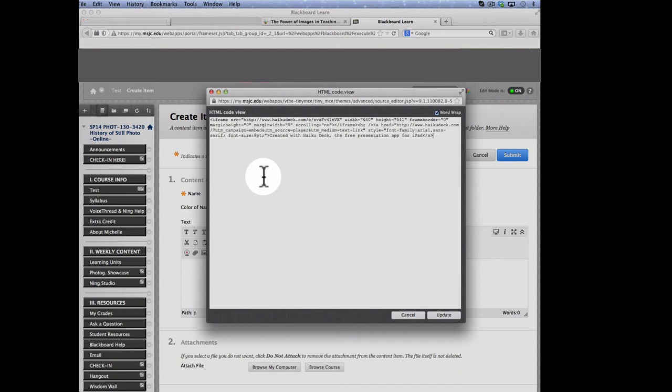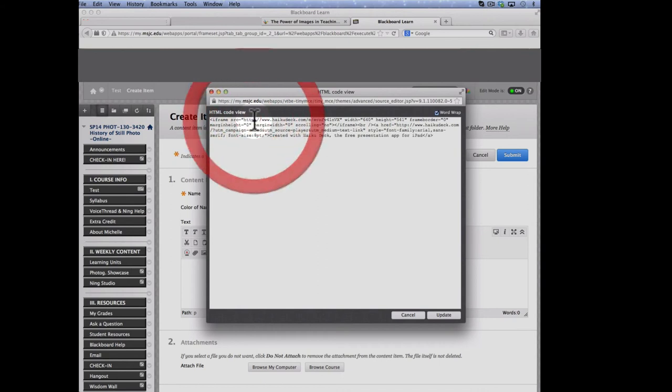Now this is where we're going to modify the code. It's very simple. You're just going to look through the code and locate every instance of HTTP and add an S at the end of it. And in this case, there are two instances.